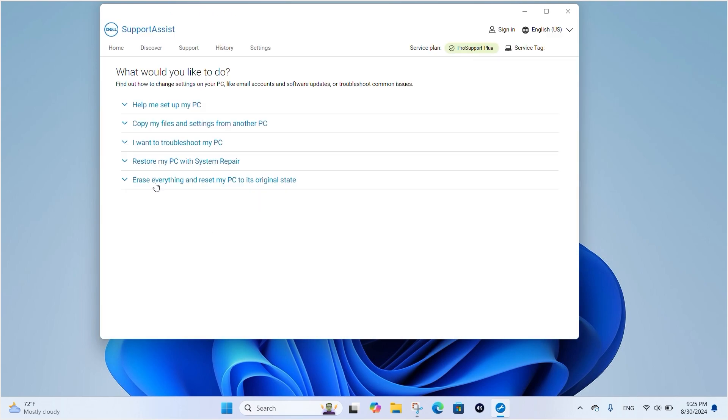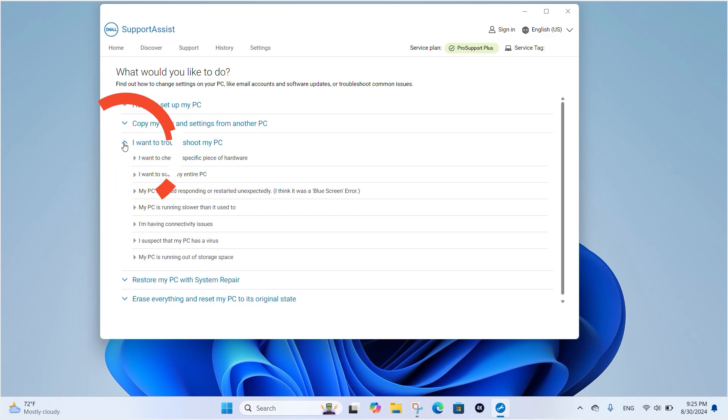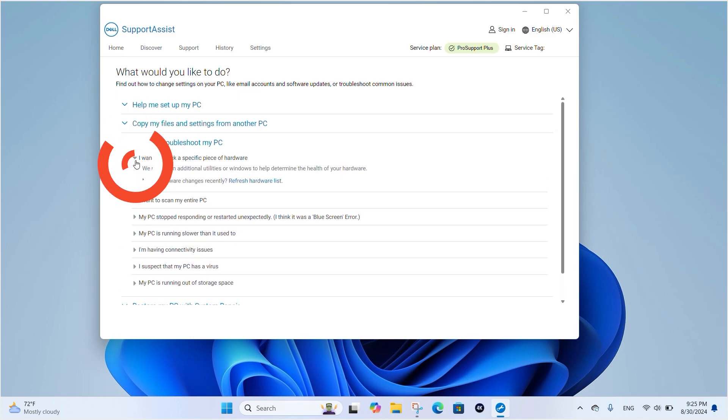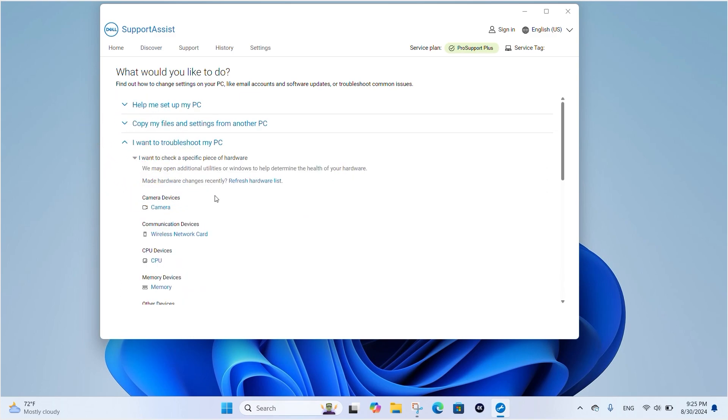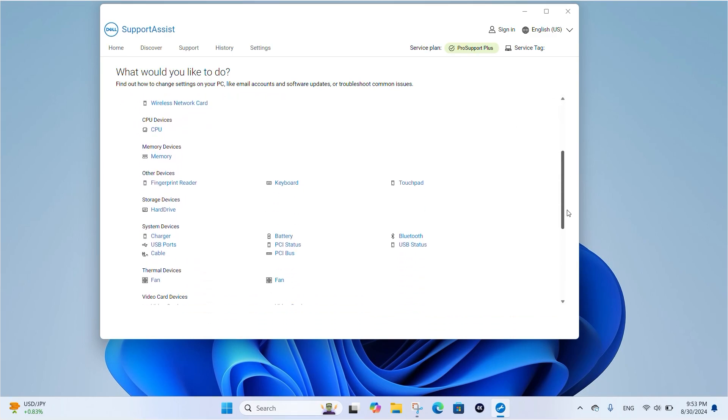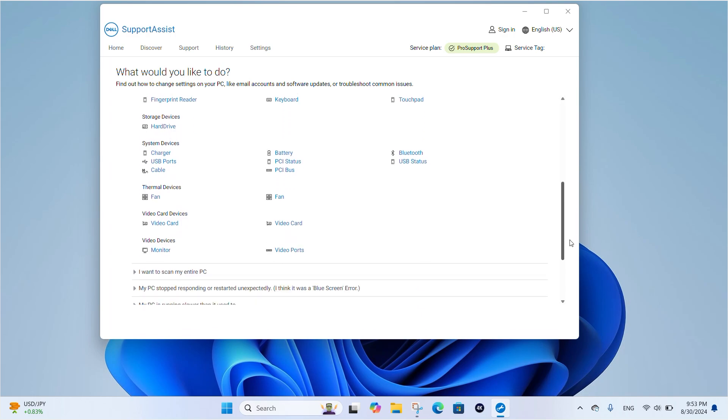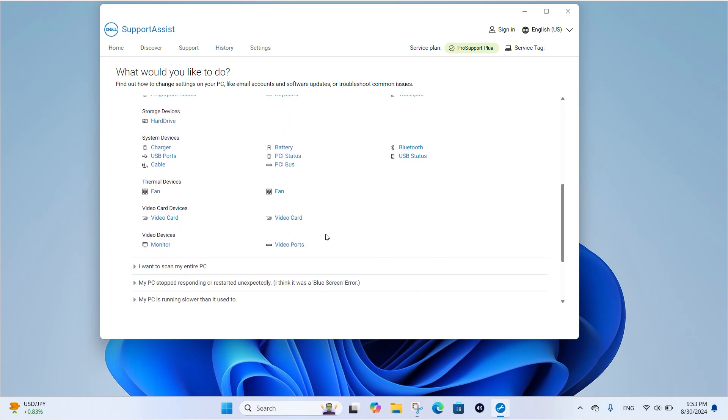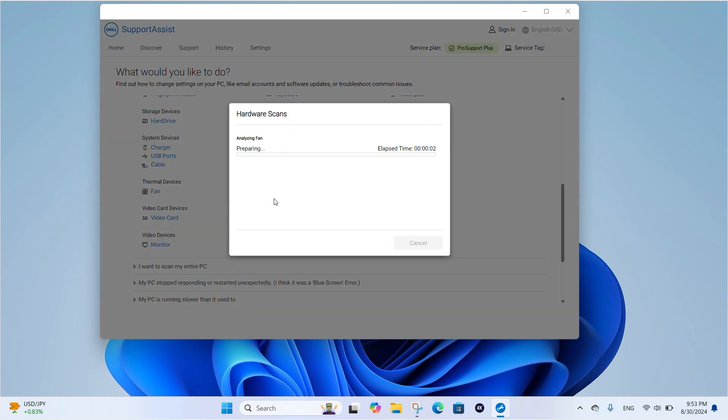Expand the section I want to troubleshoot my PC, and select I want to check a specific piece of hardware. To update the list of hardware components available on your PC, click on Refresh Hardware. Under the Thermal Devices section, select each of the system fans to run a test. Make a note of any errors presented during the test. If the test passes, click Done.